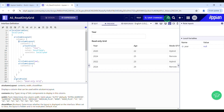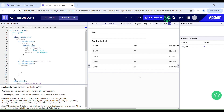I will be triggering that process using the startProcess function. This function is typically used when you want to allow users to manually start a process, such as on the click of a button or link. When the button is clicked, it calls startProcess to initiate the desired process.